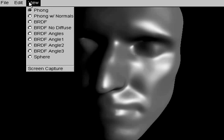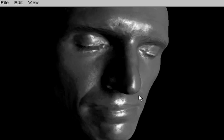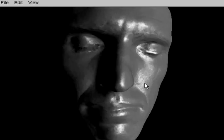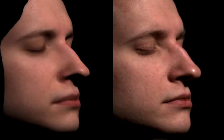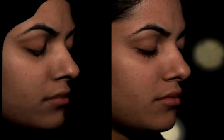Fine-scale face geometry is represented by a normal map. To validate our model, we compare synthesized images from a Monte Carlo ray tracer to real photographs. There are only small differences due to inherent noise in the acquisition process.